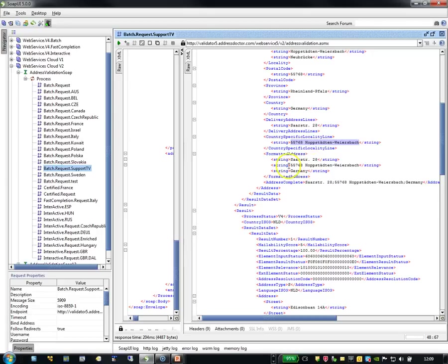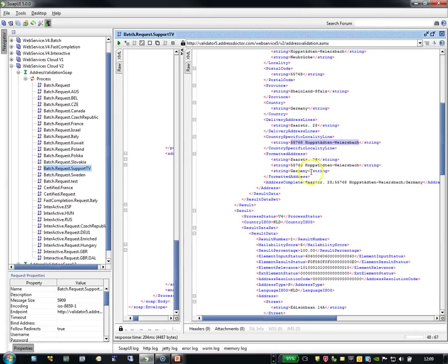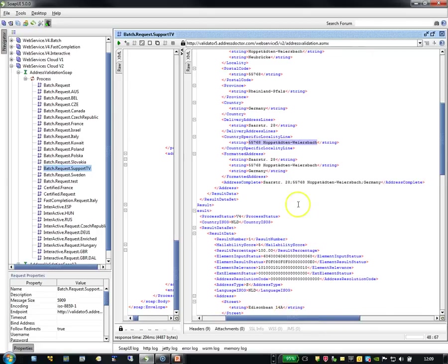So the street, postal code, locality. As you can see, this locality is missing because it is not necessary information for the postal service. And Germany. And if you write it out with one sentence, then it is street and Germany.